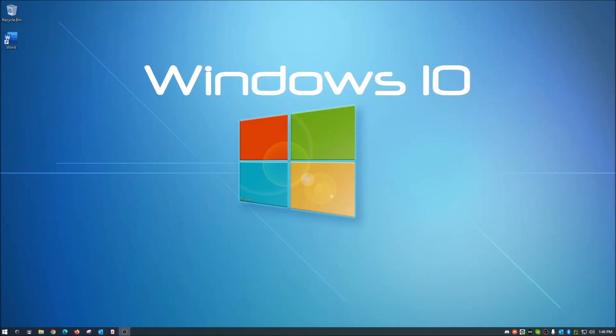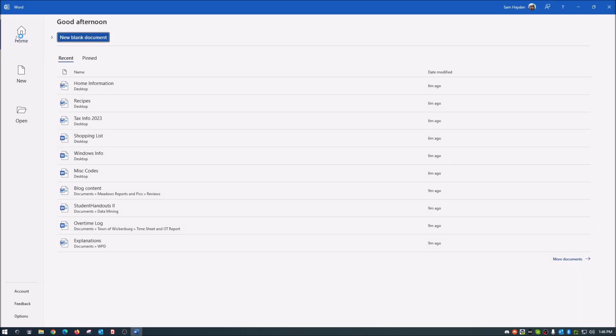Hey guys, welcome back to the channel. I appreciate you coming back. Today this will be a quick video to help you out with the frustration you face every time you open Microsoft Word and see all the recent documents you've opened. Now that last part was a joke.